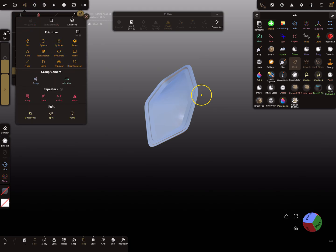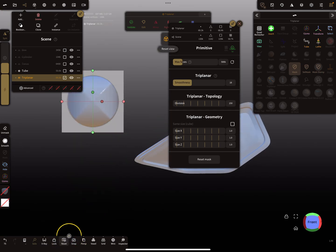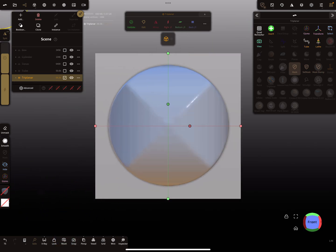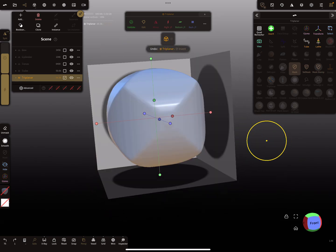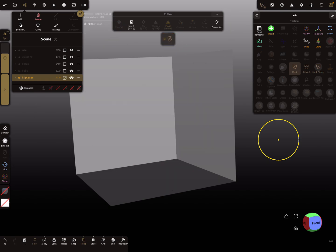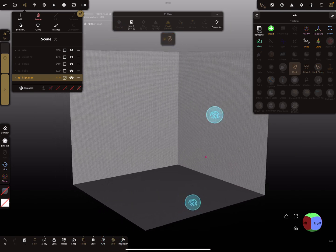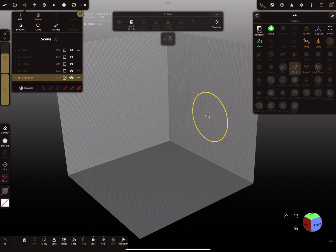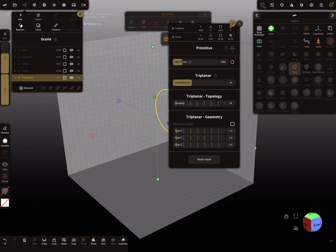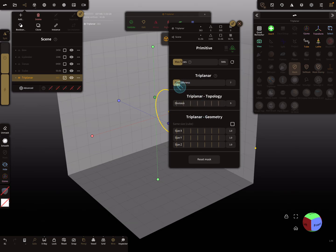For the last example, let's add a triplanar object — that's interesting. I'll use solo mode and reset it to the center, clear the mask, and show the wireframe. Here you see the triplanar with its divisions. Change the divisions and set the smoothness slider here to zero.